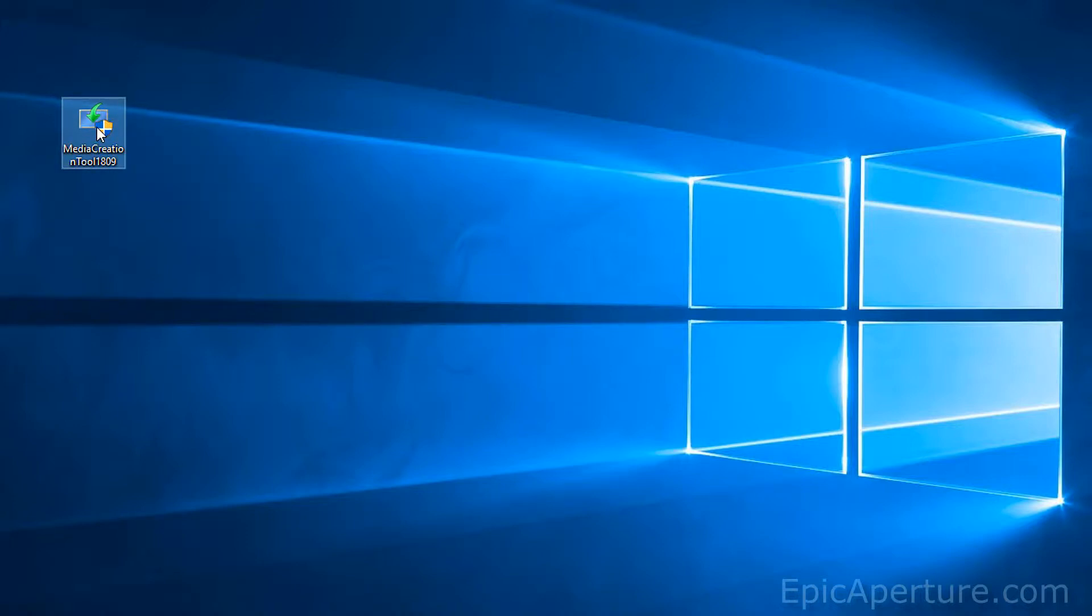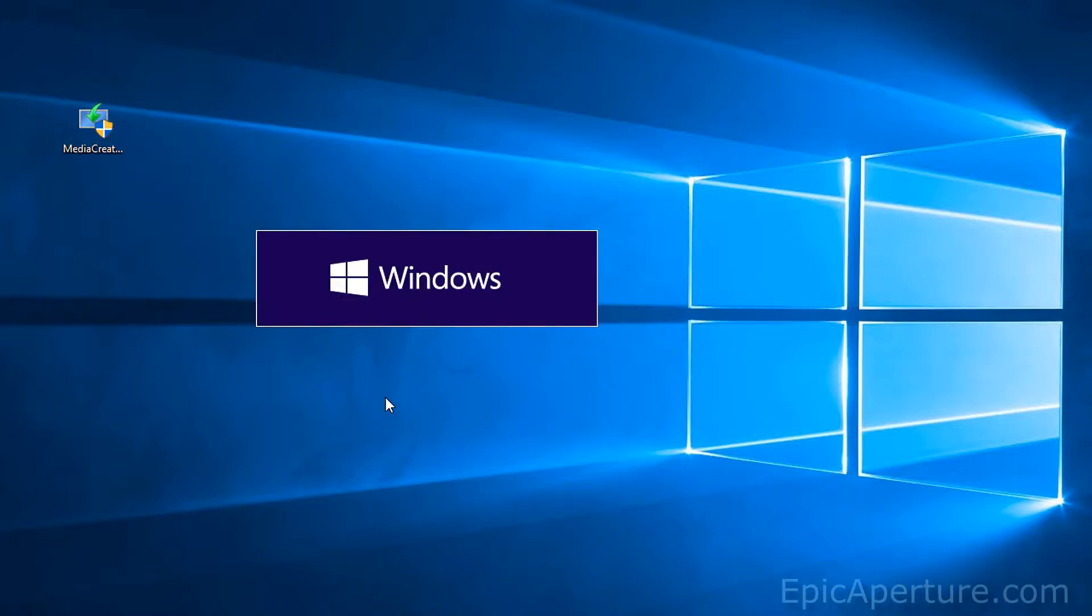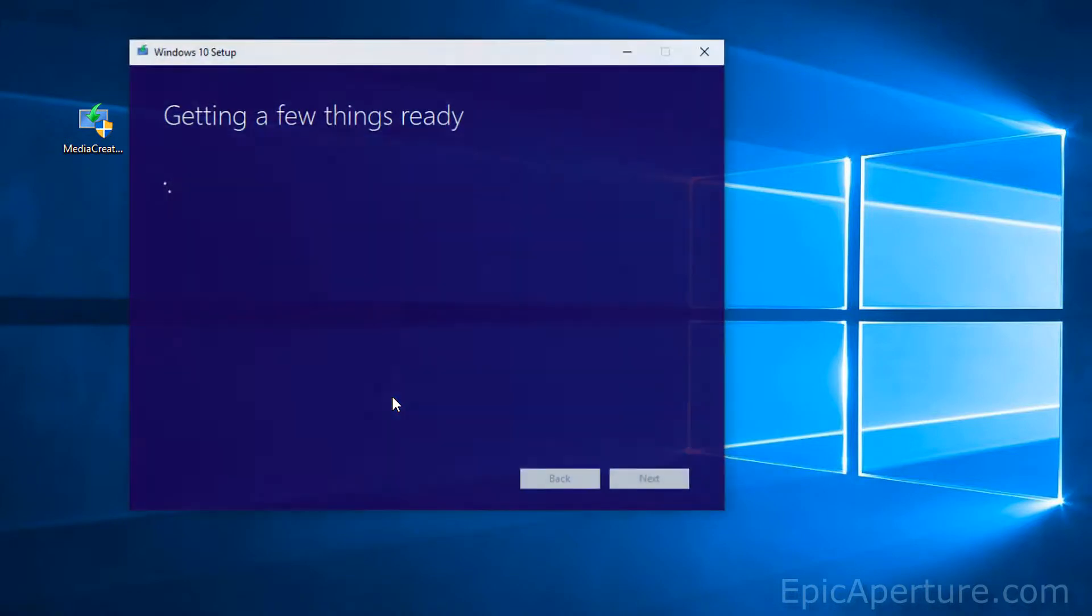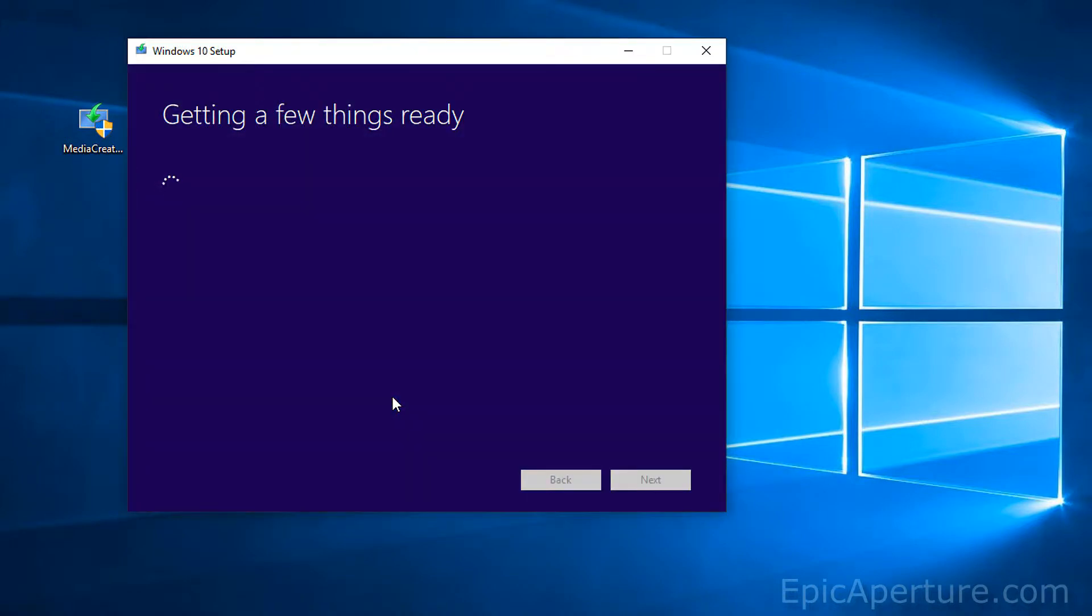So I'll double click on it and it will start creating the media tool. So it will present you with this screen saying getting a few things ready.